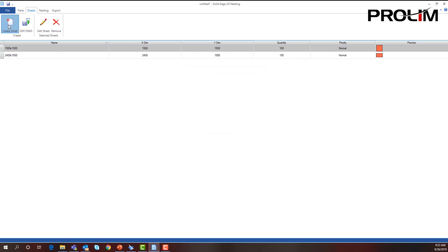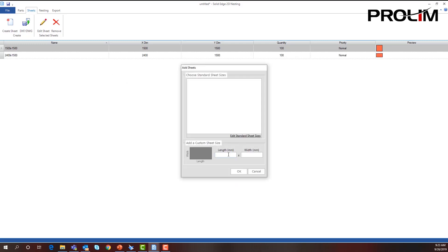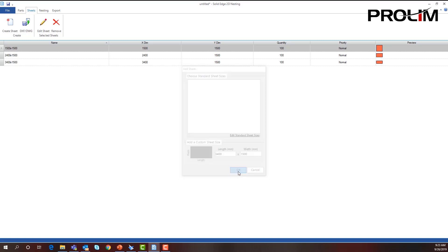And one more, let's do 3400 by 1500 and select okay.